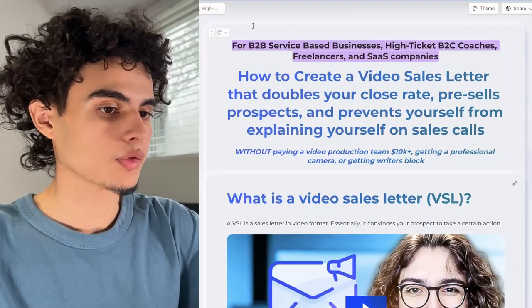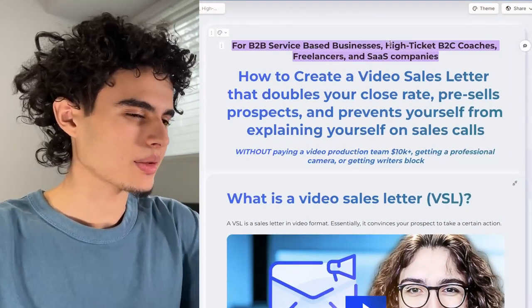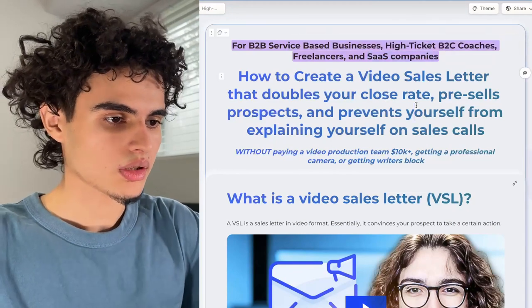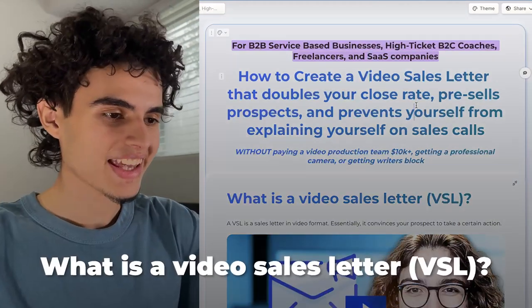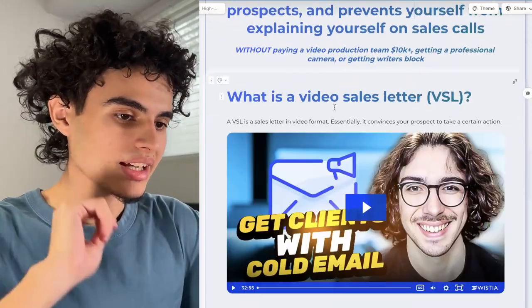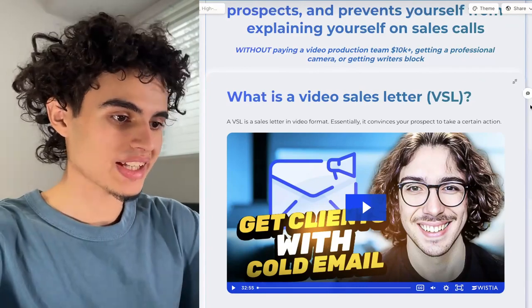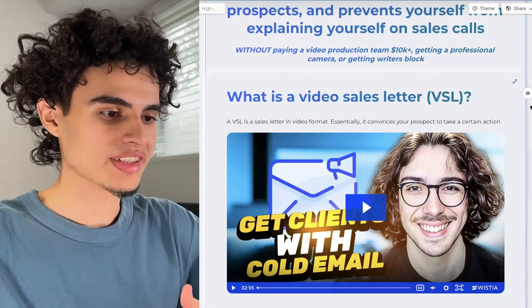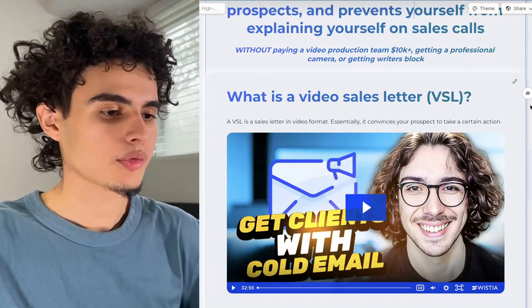This video is for B2B service based businesses, high ticket B2C coaches, freelancers, and software companies. A VSL is a sales letter in video format — essentially a set of words that convinces your prospect to take a certain action, usually a purchase.